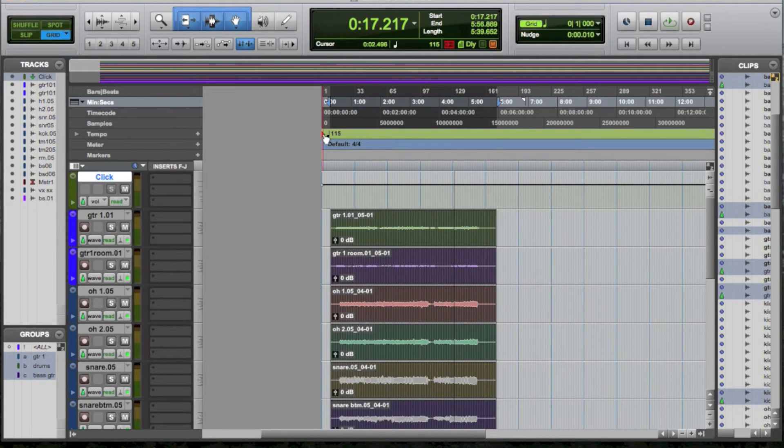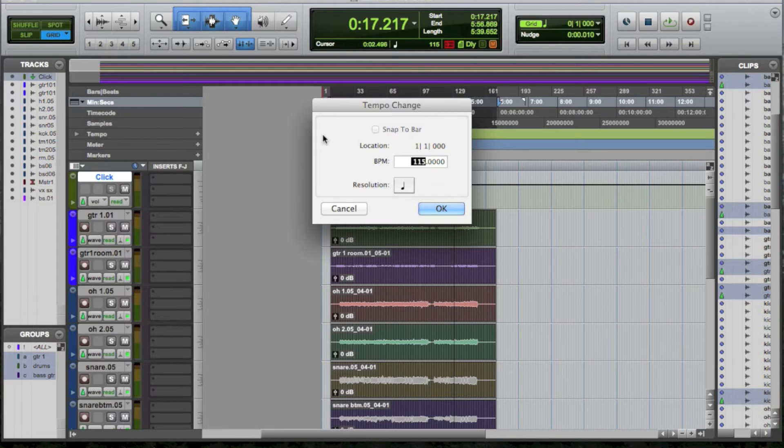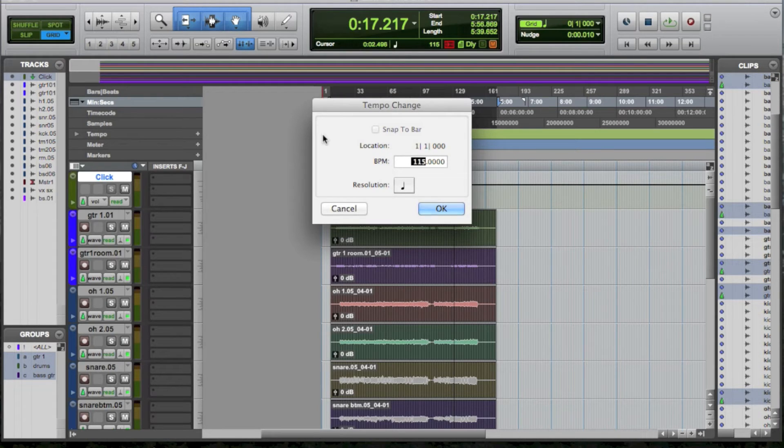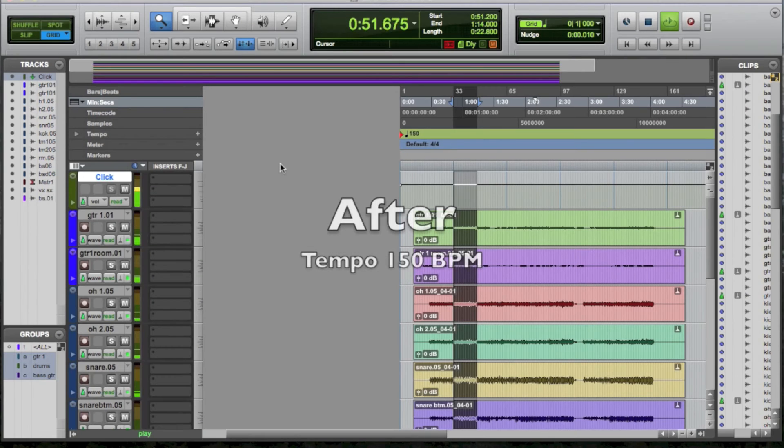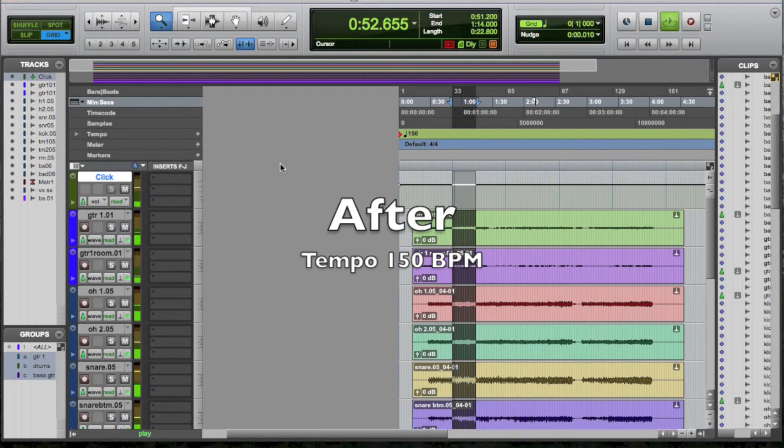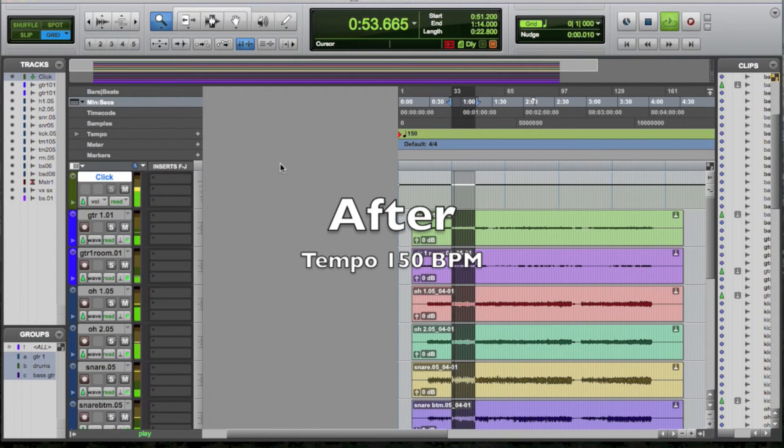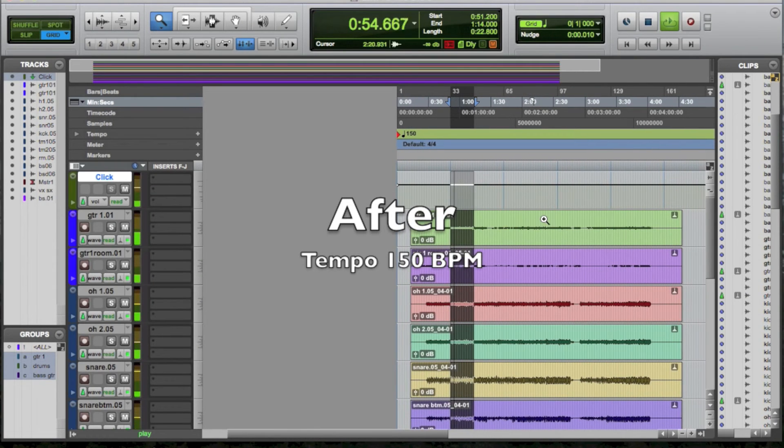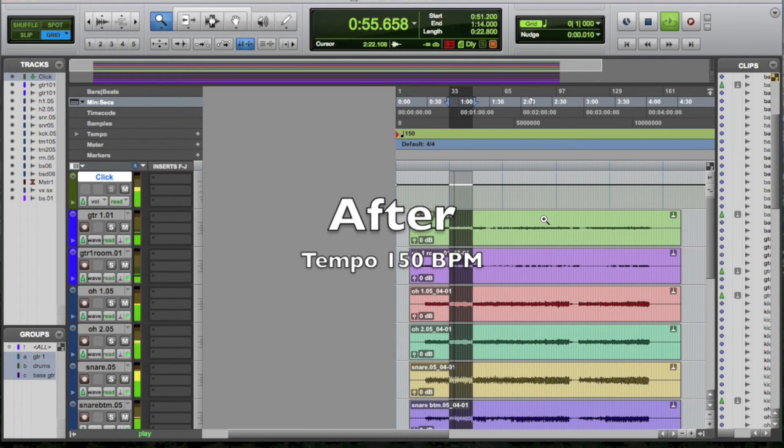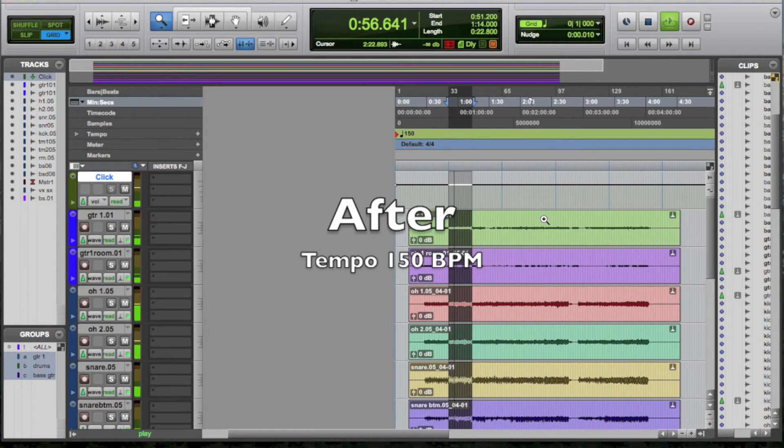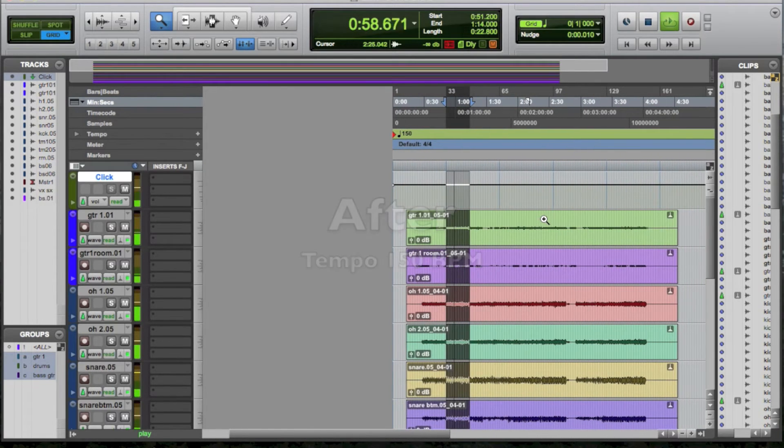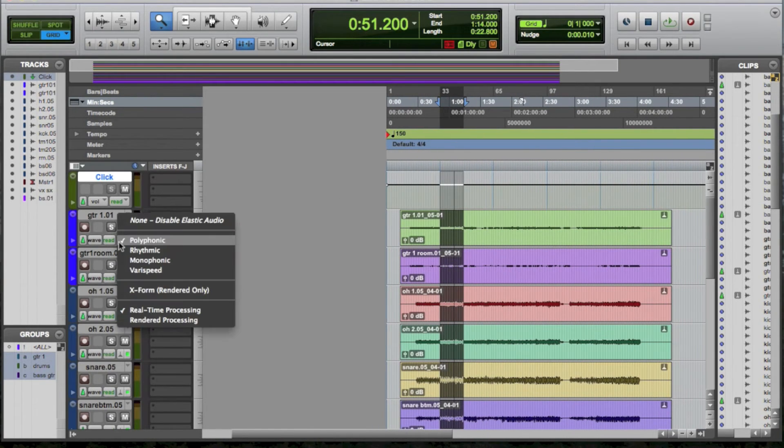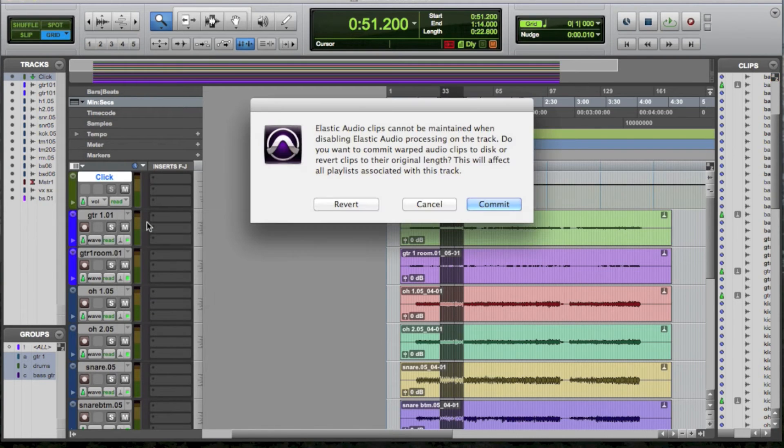Then just go up to your tempo marker and type in your desired BPM. Once you've chosen that, remember to disable Elastic Audio and revert your tracks back to sample.